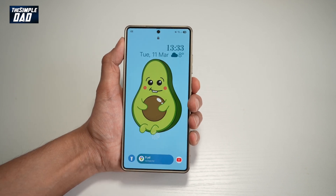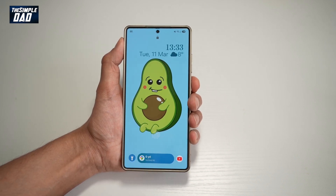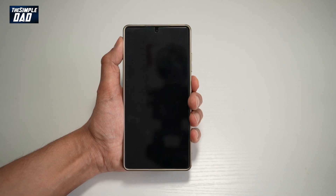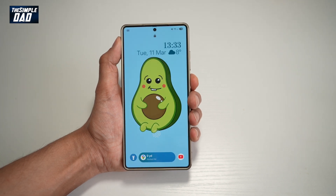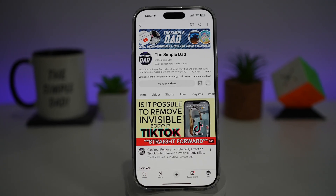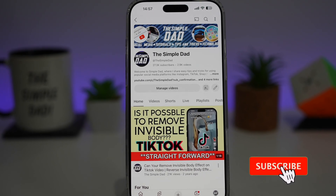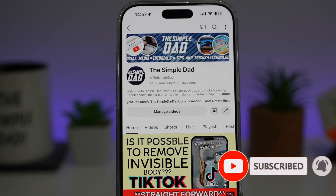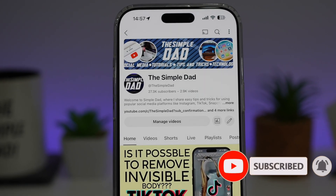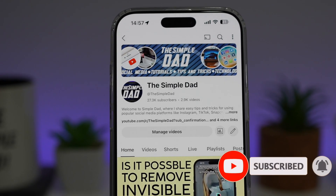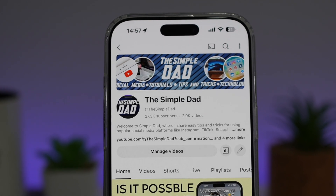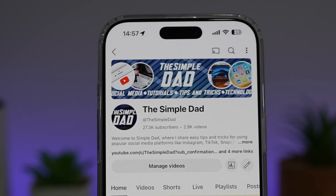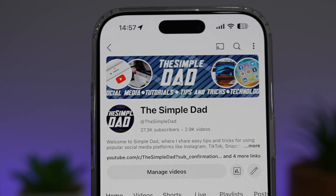So there you go guys. That is how to see Google Maps directions while your phone is locked on your Samsung S25 Ultra using the Now Bar. If you're new on the channel and you want to find out more about your iPhone, your Android phone, or any other social media apps, then don't forget to subscribe to this channel to become a part of the Simple Dad community. Hit the like button if you find this video useful.